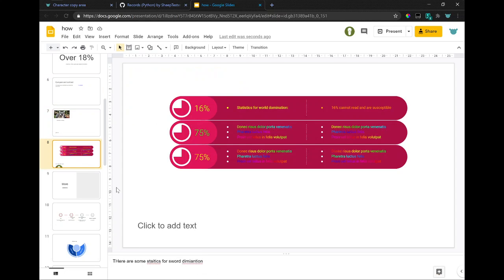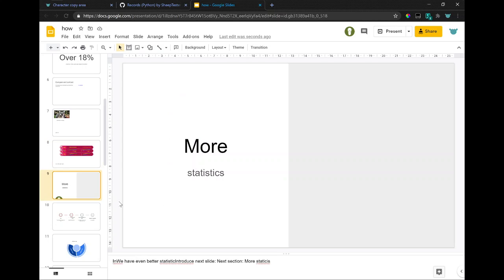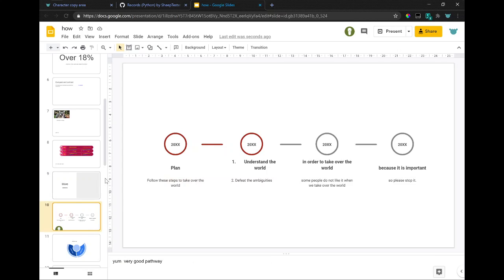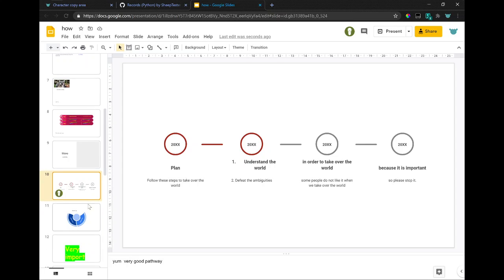There are some statistics for world domination. We have even more statistics introduced. Next slide. Next section. More statistics. Yeah, very good pathway.